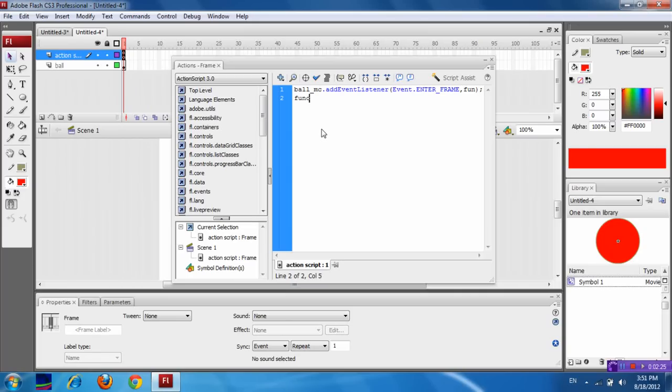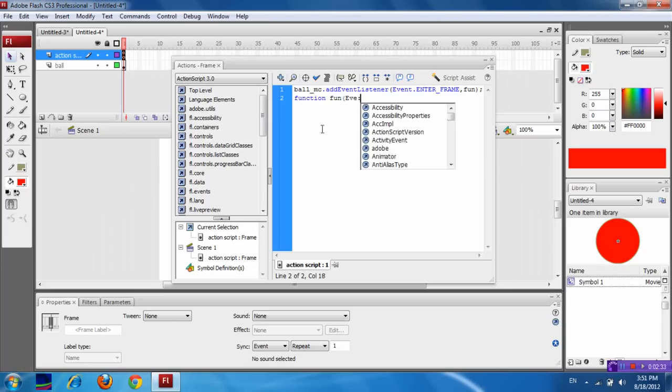Now define that function. Function. The function name is fun. And now I am going to declare a variable event for the class Event.